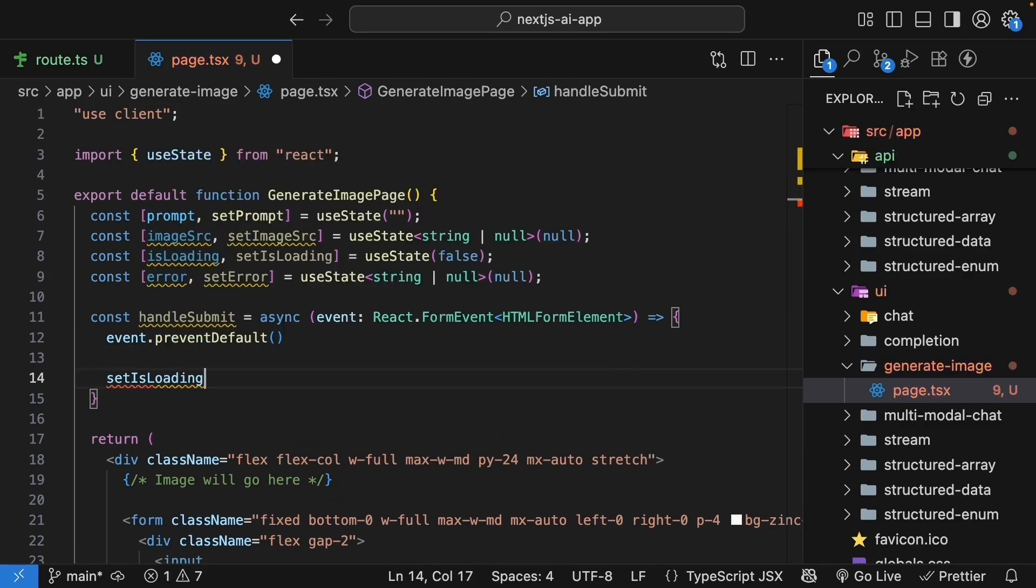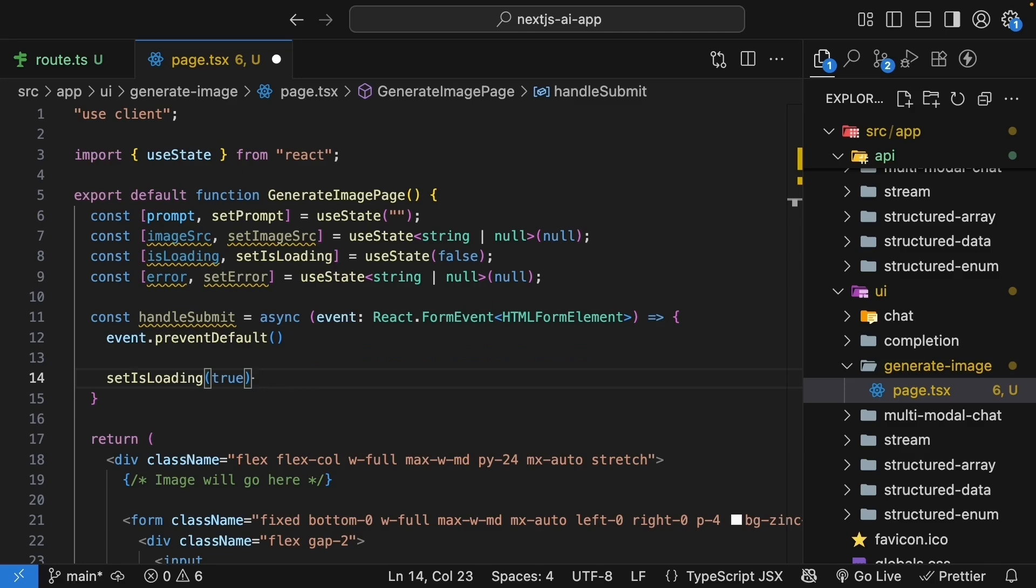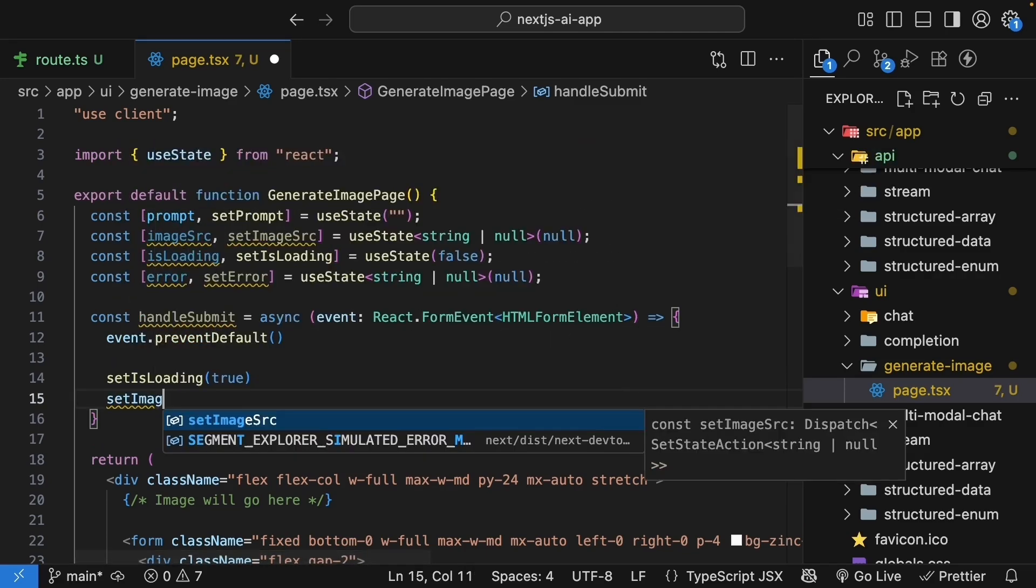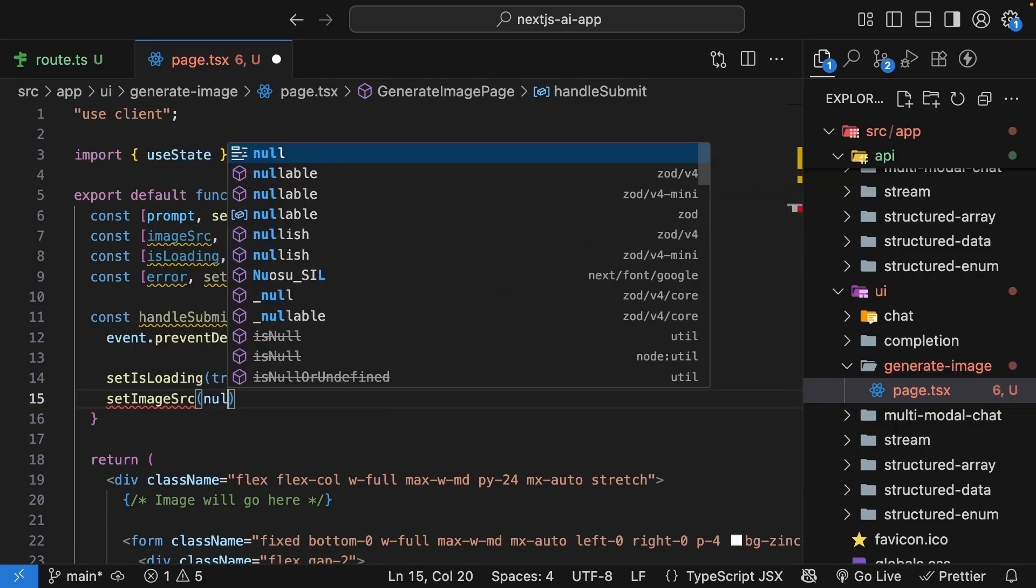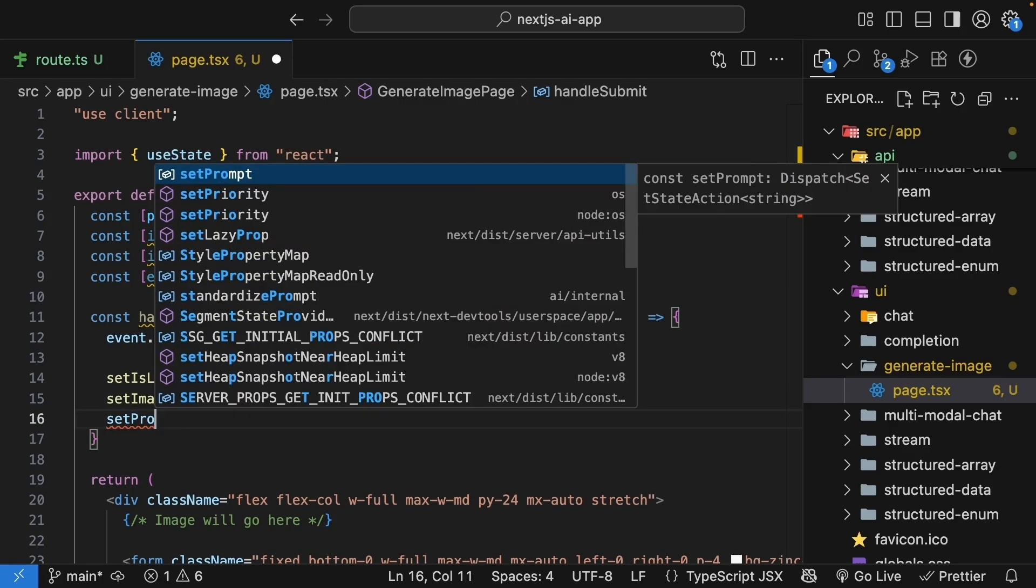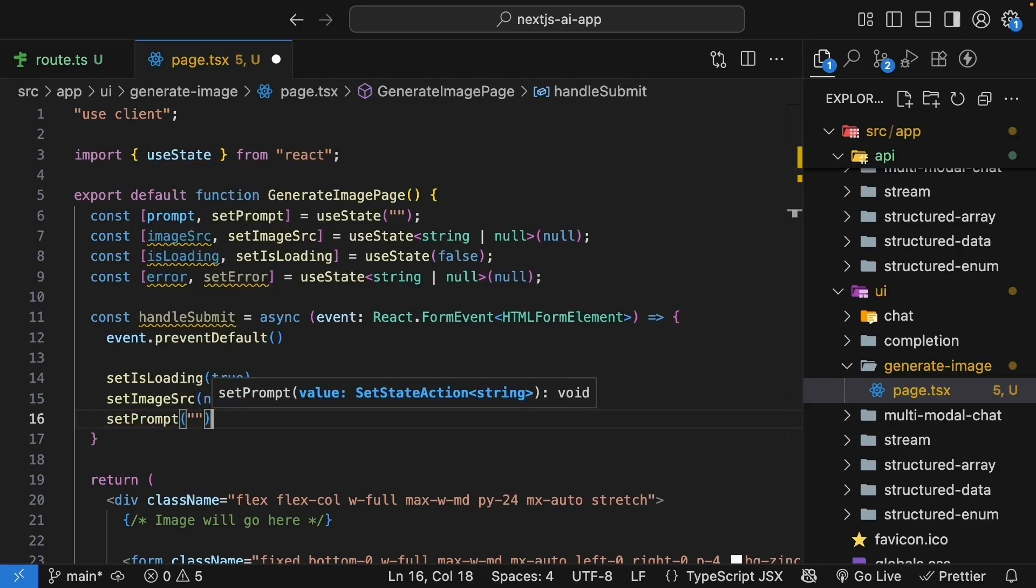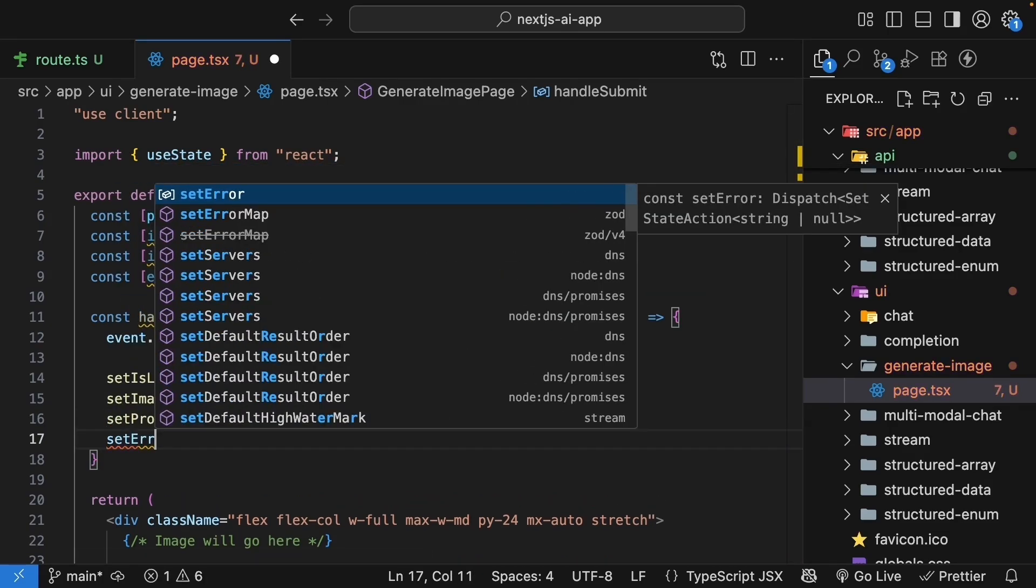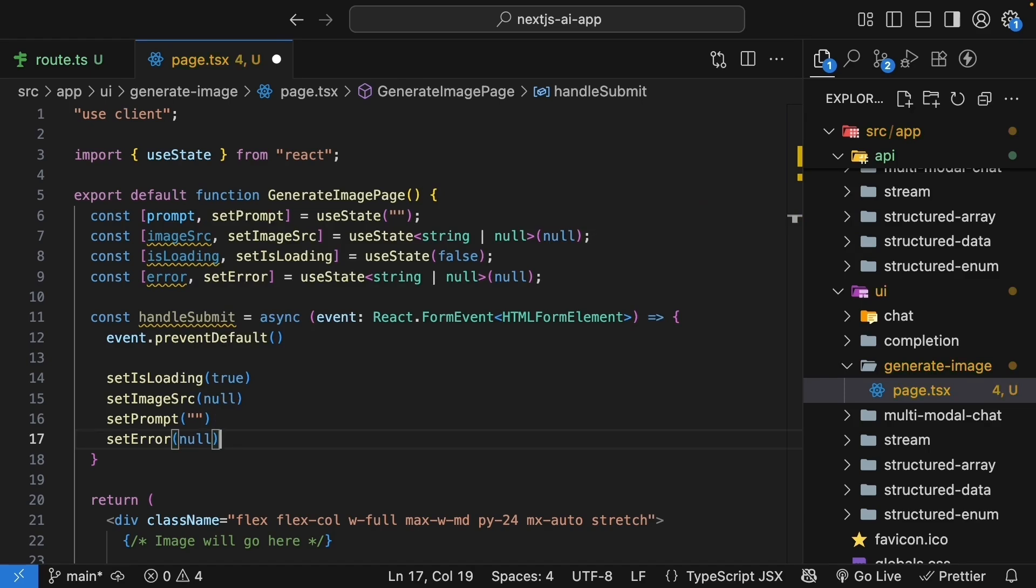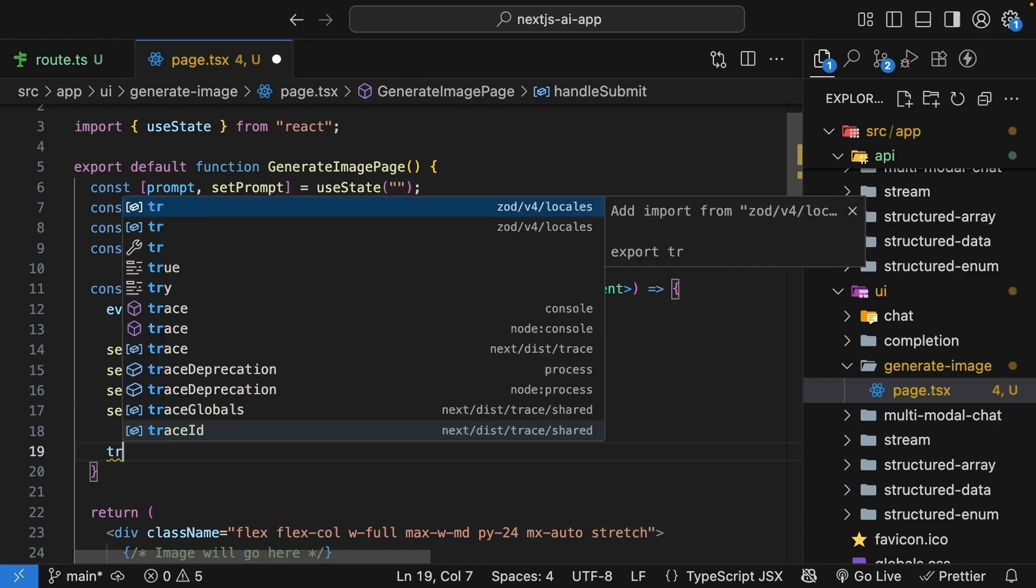Clear any previous image. So setImageSource to null and reset the input. Set prompt to an empty string. We will also clear any errors if they've been previously set. Then in a try block.